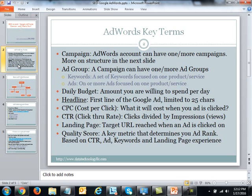Under the ad group you have two different items: keywords and ads. Keywords are really what drives Google AdWords — a set of one or more keywords focused on one product or service. Related to the keywords are the actual Google Ads. When somebody searches for an iPhone, you want to show them your ad, and that ad will be focused on whichever version of iPhone you are selling.